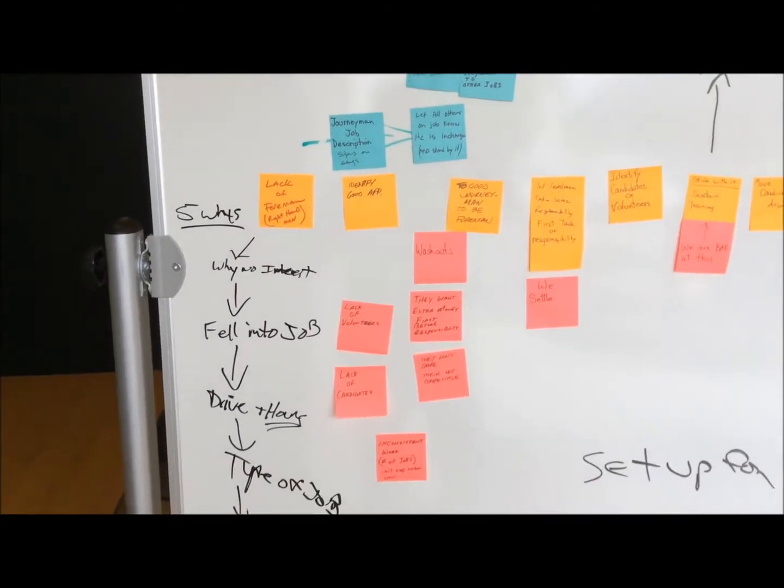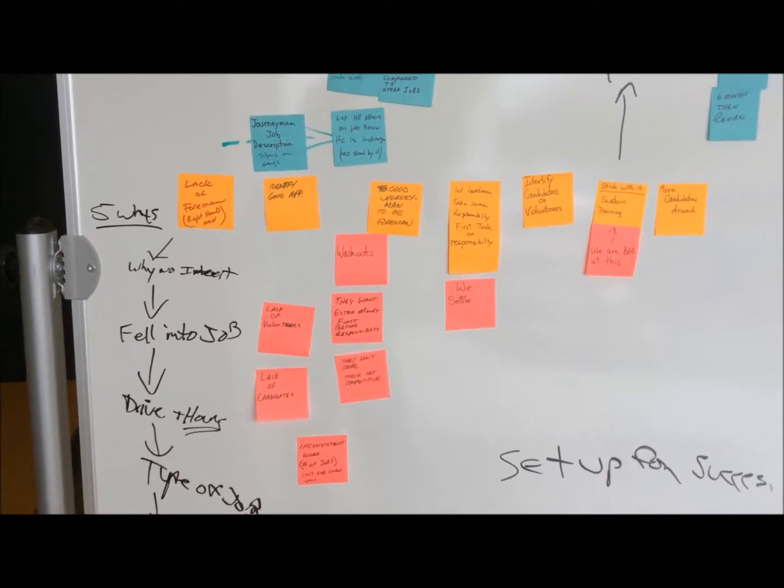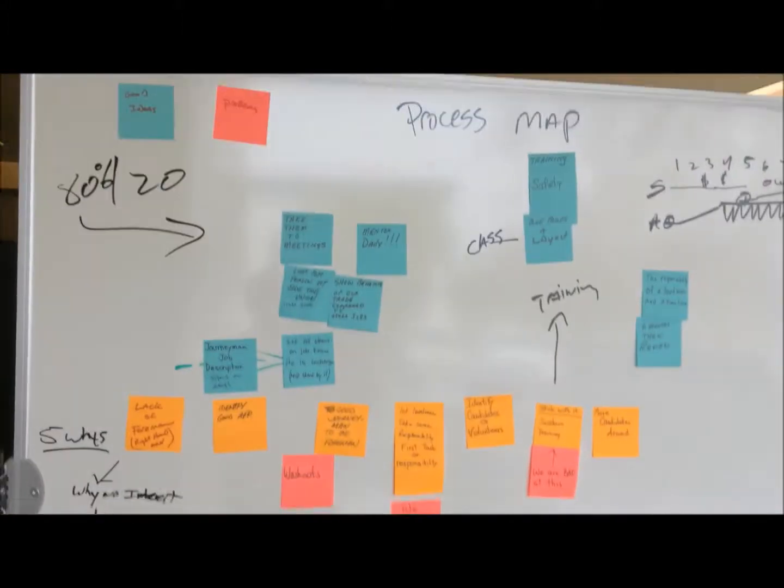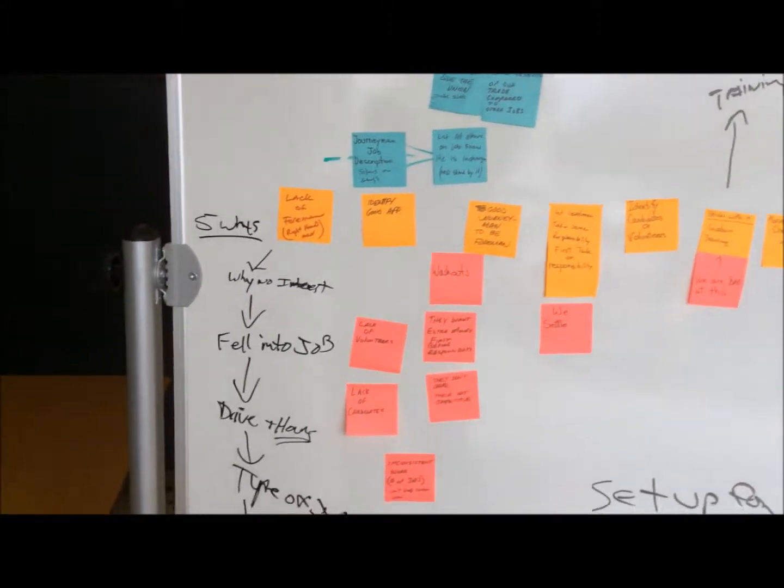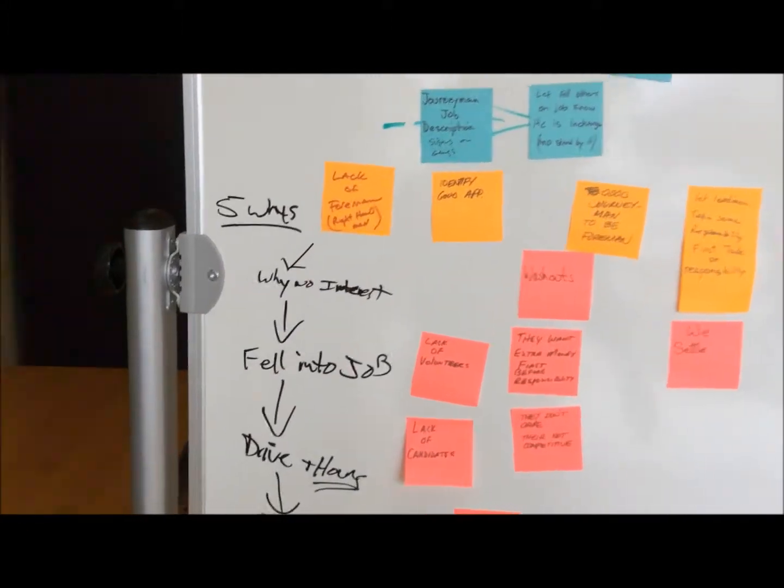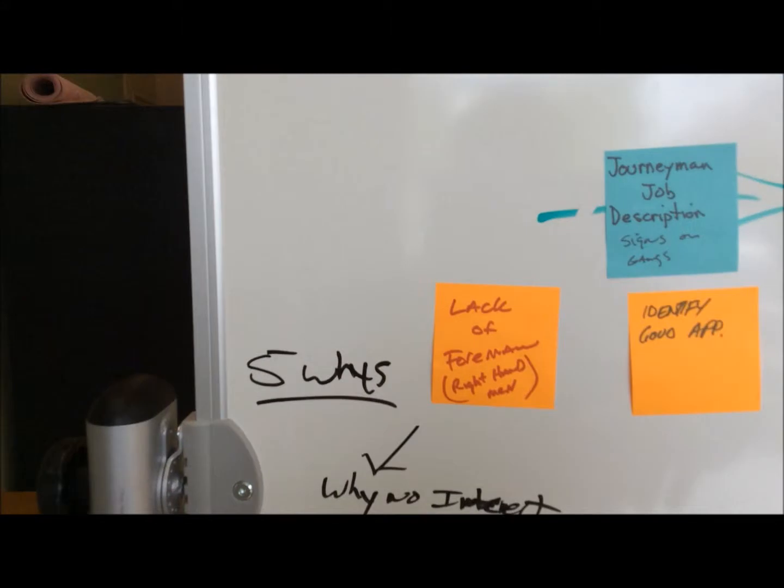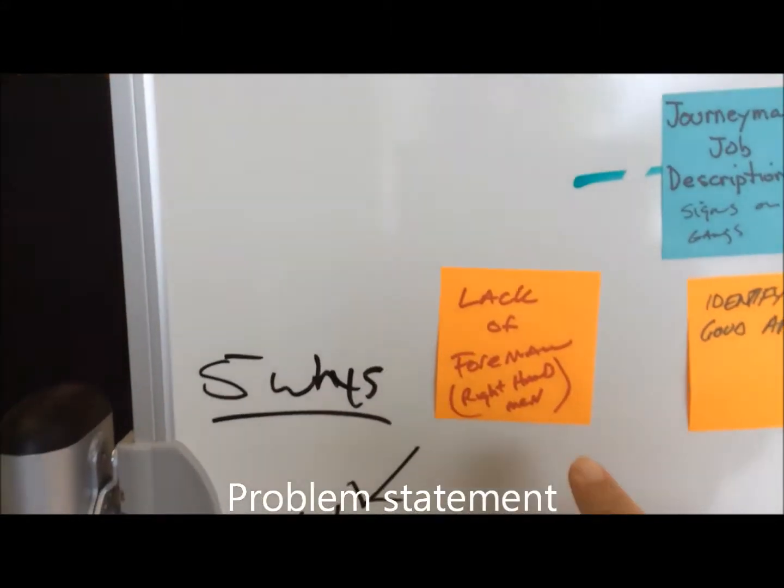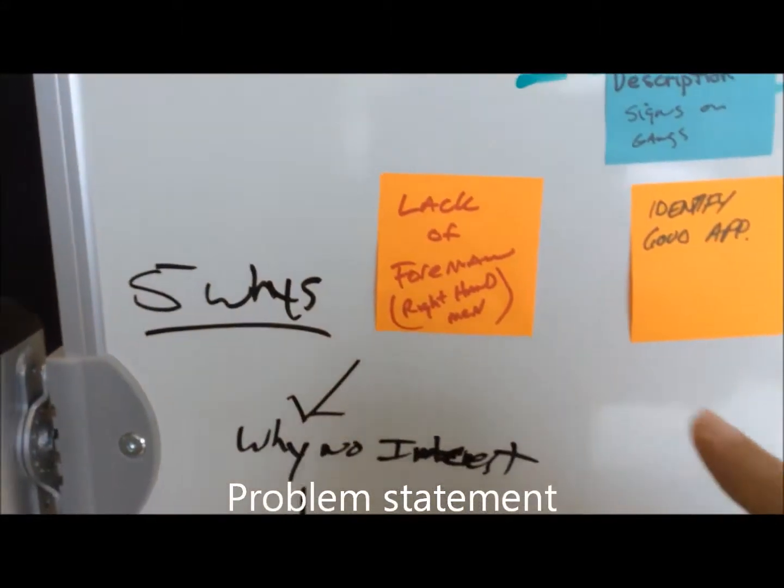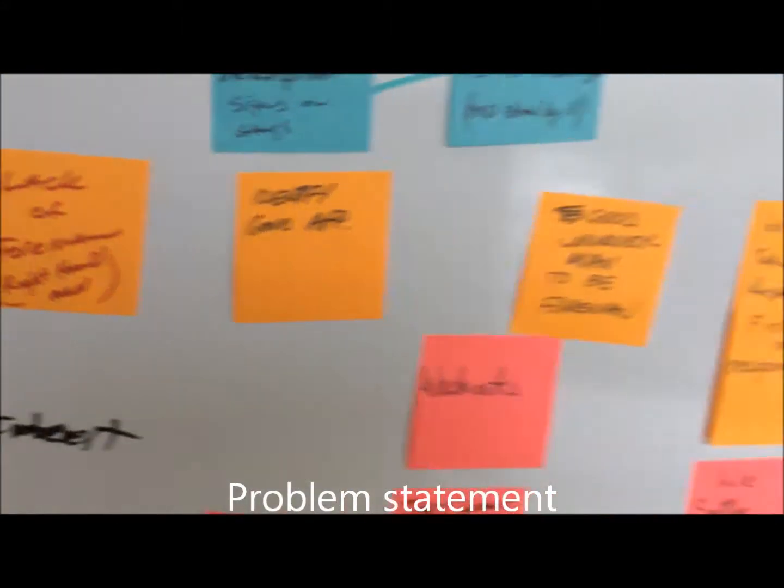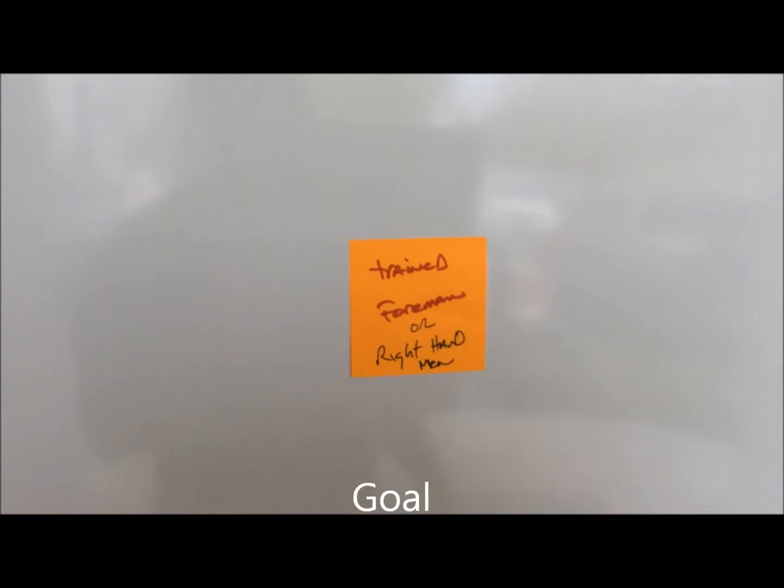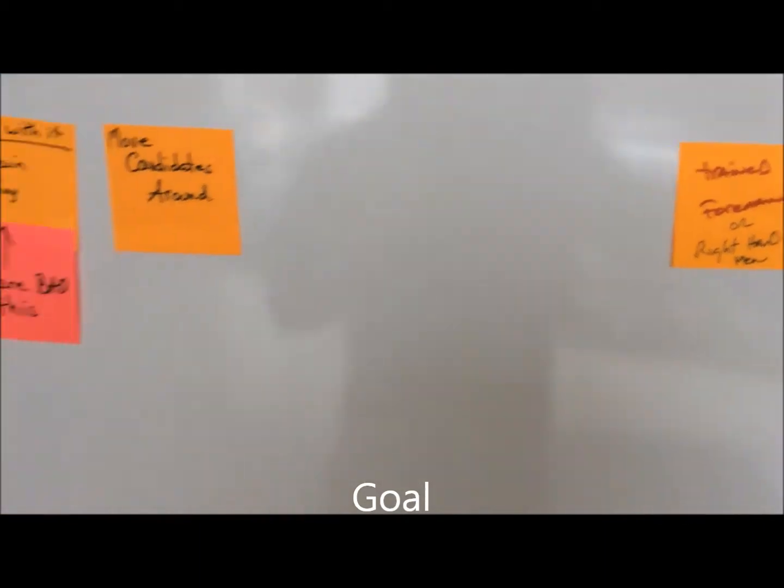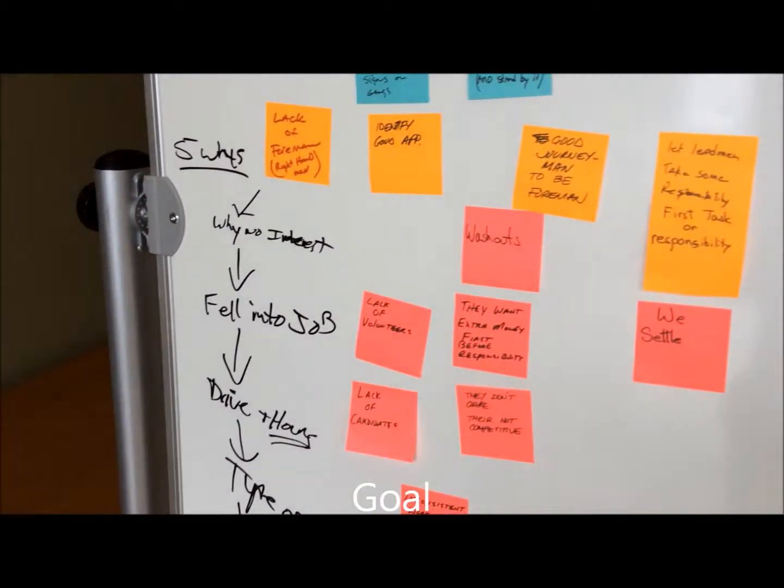We got a group together this week and started on this process map here for our issue, right here: lack of foreman right hand men. So our goal was to have trained foreman.